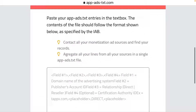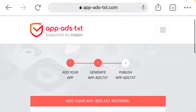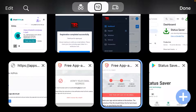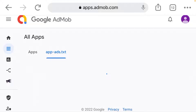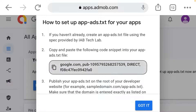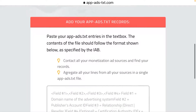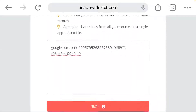Now you will fill in the next field. Paste your app as test entries into this text box — the content of this file should follow the format specified by the IAB. So go to your Google AdMob account, enter your AdMob account, go under your app as test section, and click on how to set it up. Copy that content. Go back to your app as test account and paste it here, then click on next.